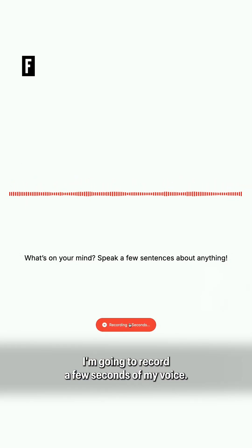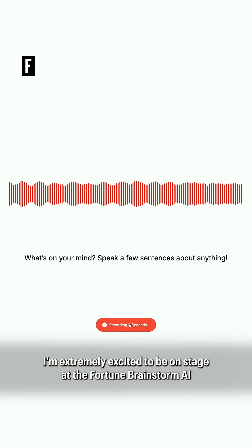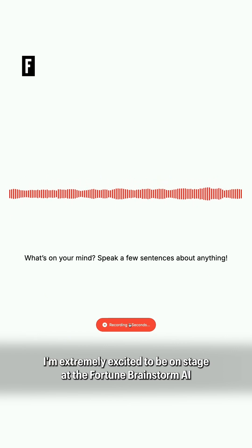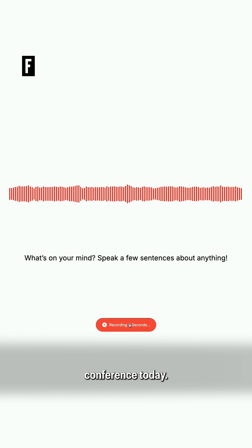I'm going to record a few seconds of my voice. I'm extremely excited to be on stage at the Fortune Brainstorm AI conference today. So I'll go ahead and record it right there.